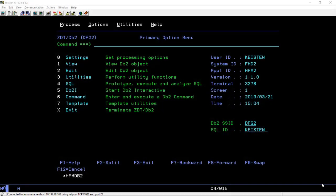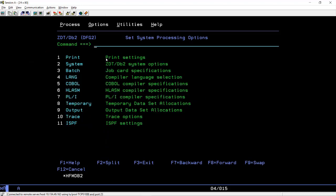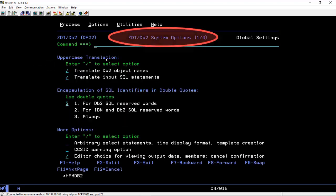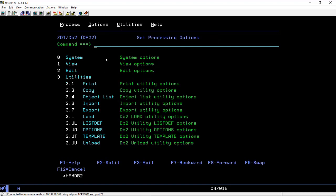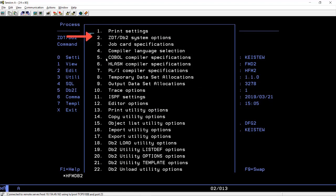In this example, I'll select the system options starting at the primary menu. I first select option 0. There are some menus for the options — I need to select option 0 again, and then finally option 2 to display the system options. If I return to the main menu, I can also use the pull-down menu. If I tab to the options menu and press Enter, a selection list is displayed. I need to enter option 2 and press Enter to display the system options.